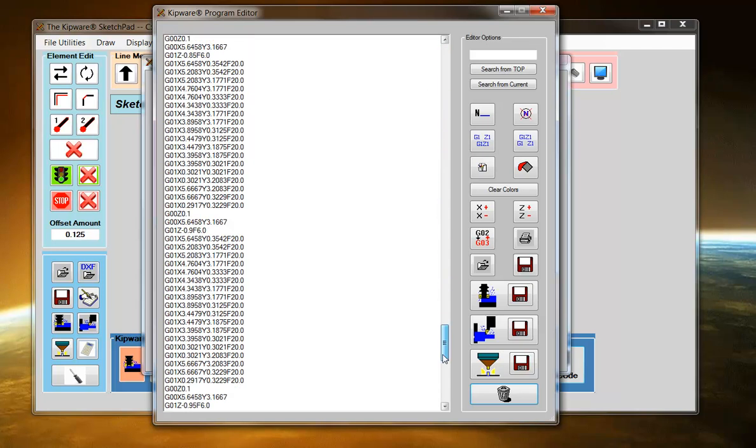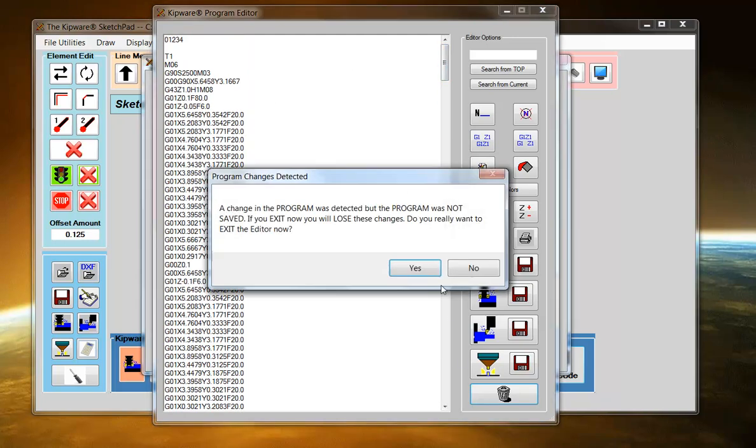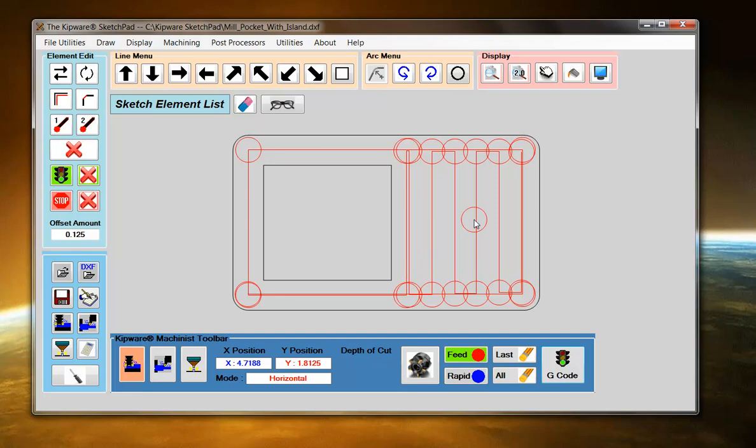And that's fifty thousandths depth of cut, one inch deep. So very simple to make a program with the Sketchpad in the Machinist Mode. Now just move the tool and create depth of cut and you've got your G-code program.